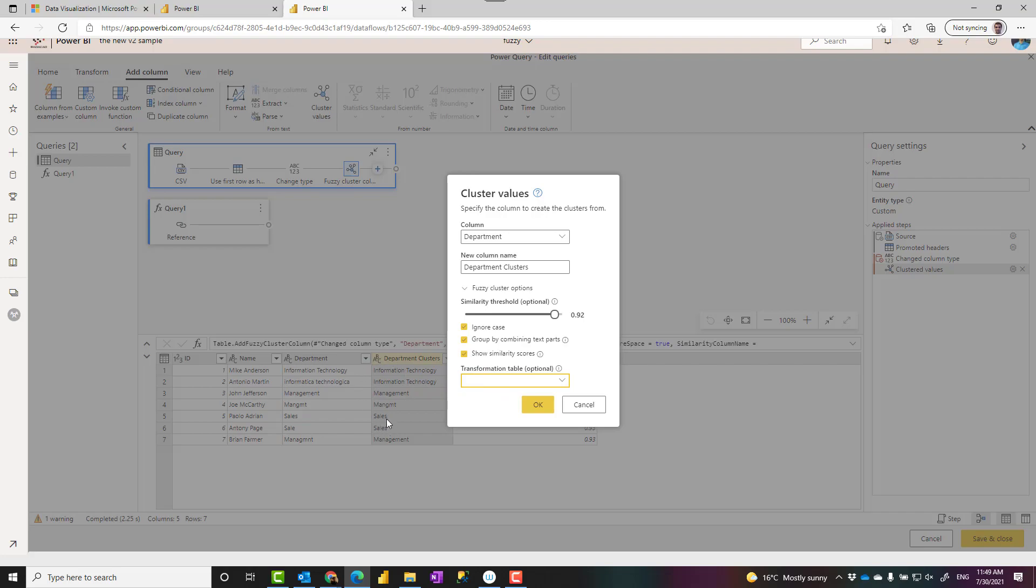Even for a small dataset it is a slow operation because it tries to match every single value with the other value, finds the similarity threshold based on those. But if you have a transformation table, like a mapping table, as soon as it finds this value it looks like a merge actually. It joins it with the other value and finds what is the outcome of that.